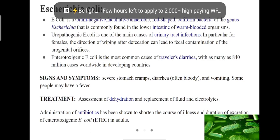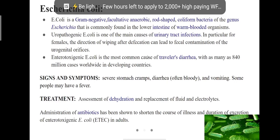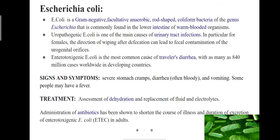Symptoms of E. coli infection include severe stomach pain, diarrhea, vomiting, and sometimes fever. Treatment involves rehydration and replacement of fluids and electrolytes. Administration of antibiotics has been shown to shorten the course of illness and duration of excretion of enterotoxigenic strains in adults.